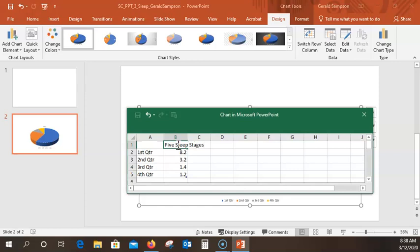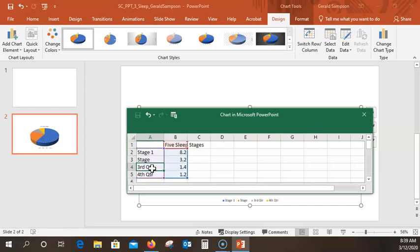Then it tells me to click A2, and here we're going to put 'Stage 1', and then 'Stage 2'. Real fast, what I'm going to do is copy just the space and 'Stage' — Control-C — and then when I click on the Excel, I just hit Control-V, Control-V, Control-V, and now I can go up and add the numbers behind them.